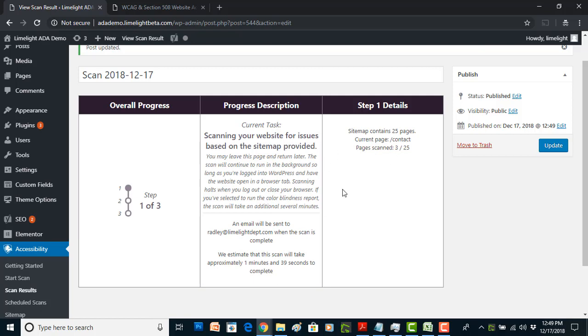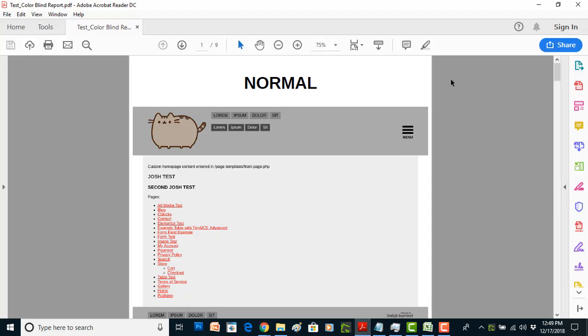This far right column is going to tell you the progress. See we're at the number of pages scanned. Now while that's working in the background and it's going to take just a minute or two, I'd like to show you the color blindness report. This is a great new feature of the plugin, something that we didn't have before.